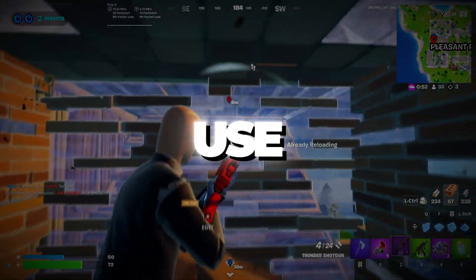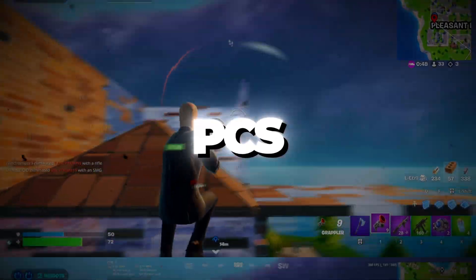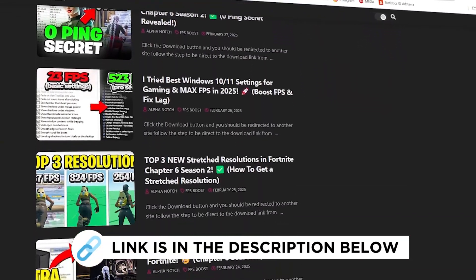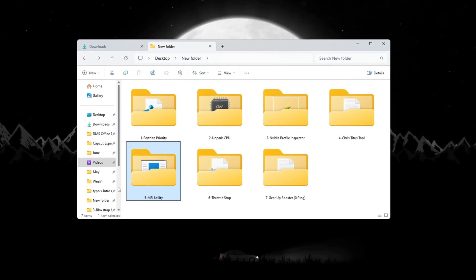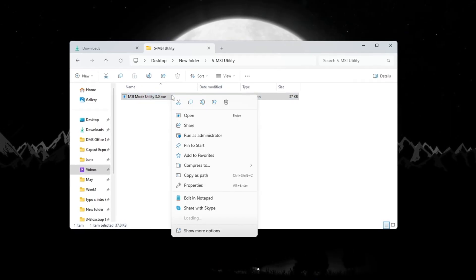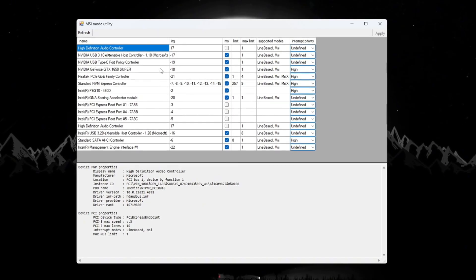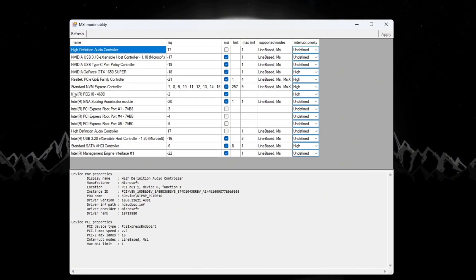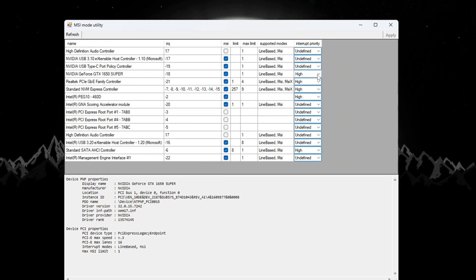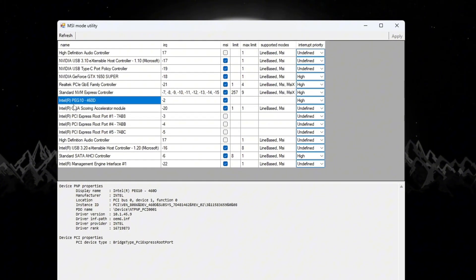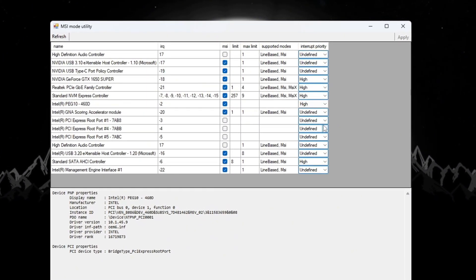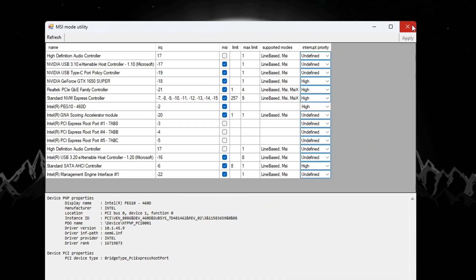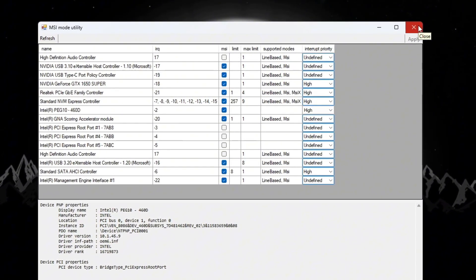Step 6: Use MSI Utility to optimize hardware performance for Fortnite budget PCs. You can get all the files I use in the pack from my official website. I've provided the link in the description. A great way to make your hardware work better and reduce input delay is by using MSI Utility. This tool helps your hardware communicate better with Windows. After downloading and opening it, you will see a list of your PC's hardware components. Find your GPU, tick the MSI box next to it, and set the interrupt priority to high. Then find your integrated GPU, like Intel Graphics, tick its MSI box, and set its interrupt priority to high too. Click Apply to save everything and then close the tool. These settings make your system run more smoothly and reduce stutter and input lag while playing Fortnite.